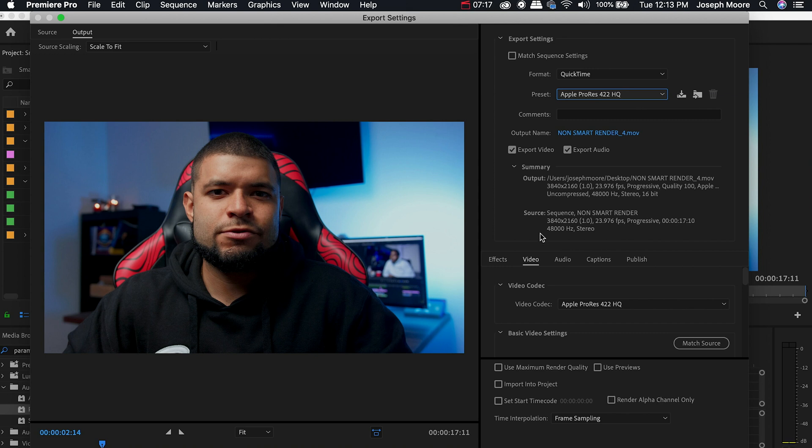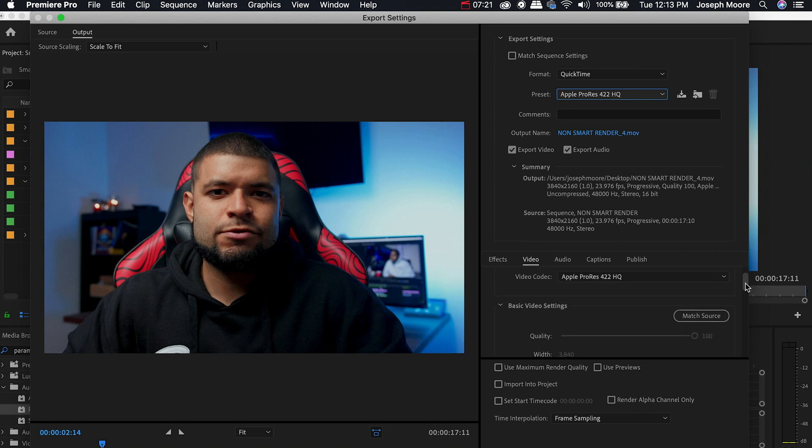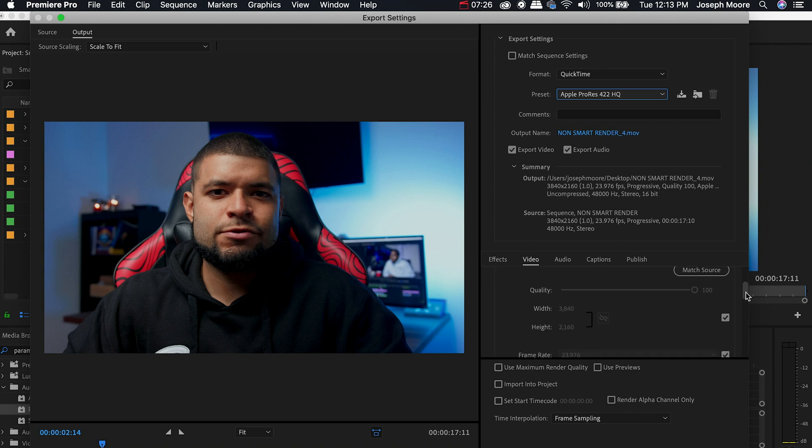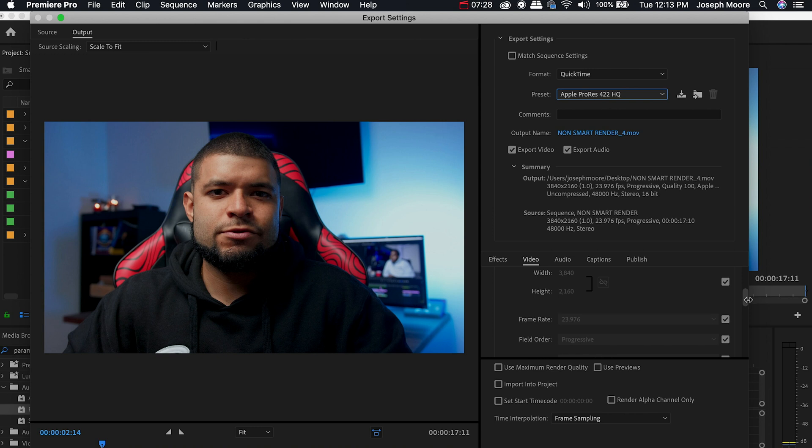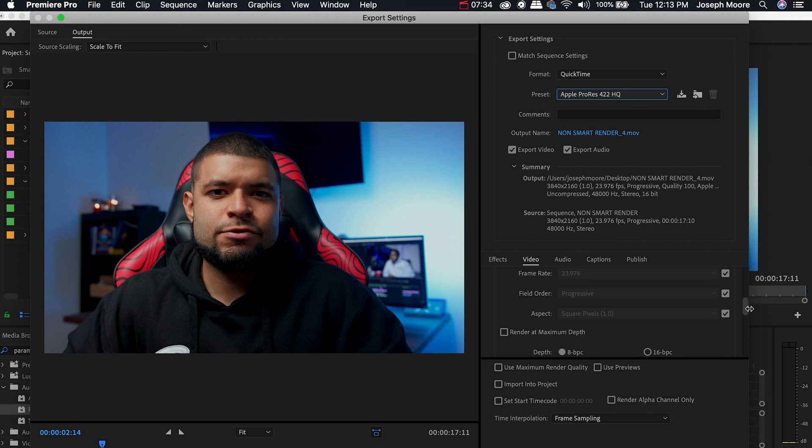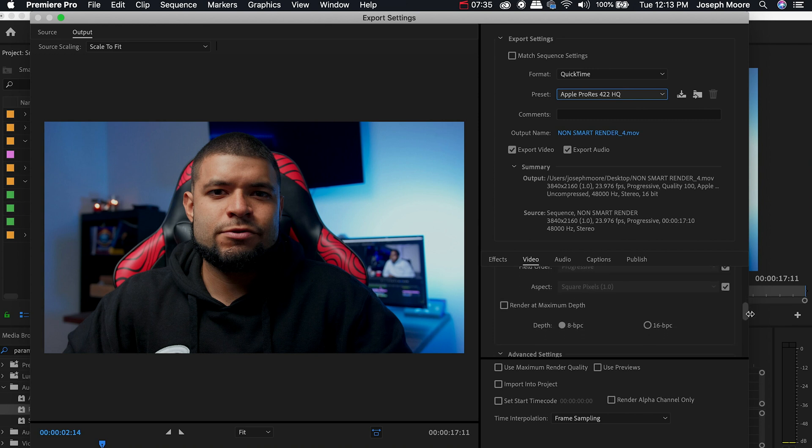So with that being said let's go ahead and scroll down to the Video tab. We see that the video codec is Apple ProRes 422 HQ. The match source is set correctly at 3840 by 2160 which is the UHD setting. The frame rate is 23.976, field order progressive, aspect square pixels.